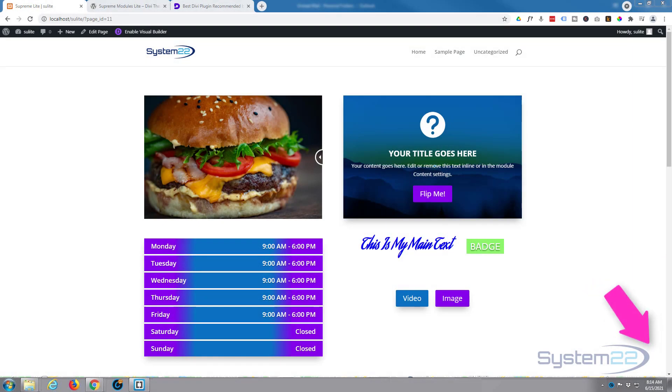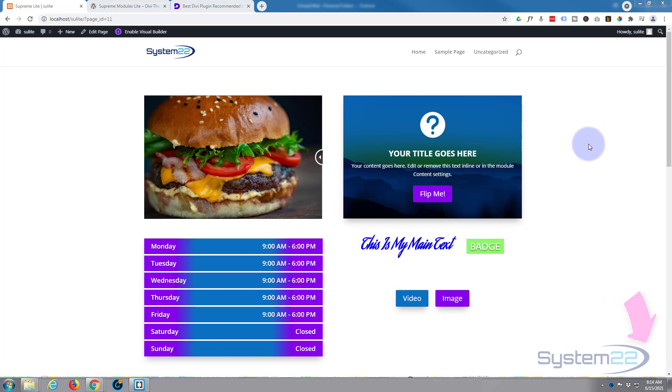Hi guys and welcome to another Divi theme video. This is Jamie from System 22 and webdesignandtechtips.com. We're looking at the Divi Supreme Light modules today. It's a free version of one of my favorite Divi plugins, Divi Supreme Modules.